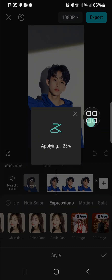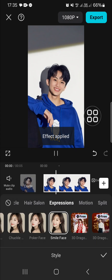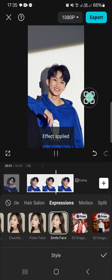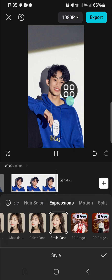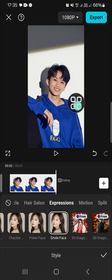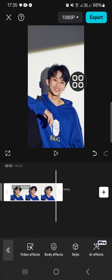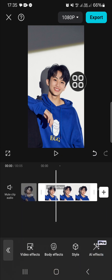You can choose Smiley Face or Smile Face. Just wait for a moment until it gets applied to your video, and this is the result. As you can see, the smile face has been created.